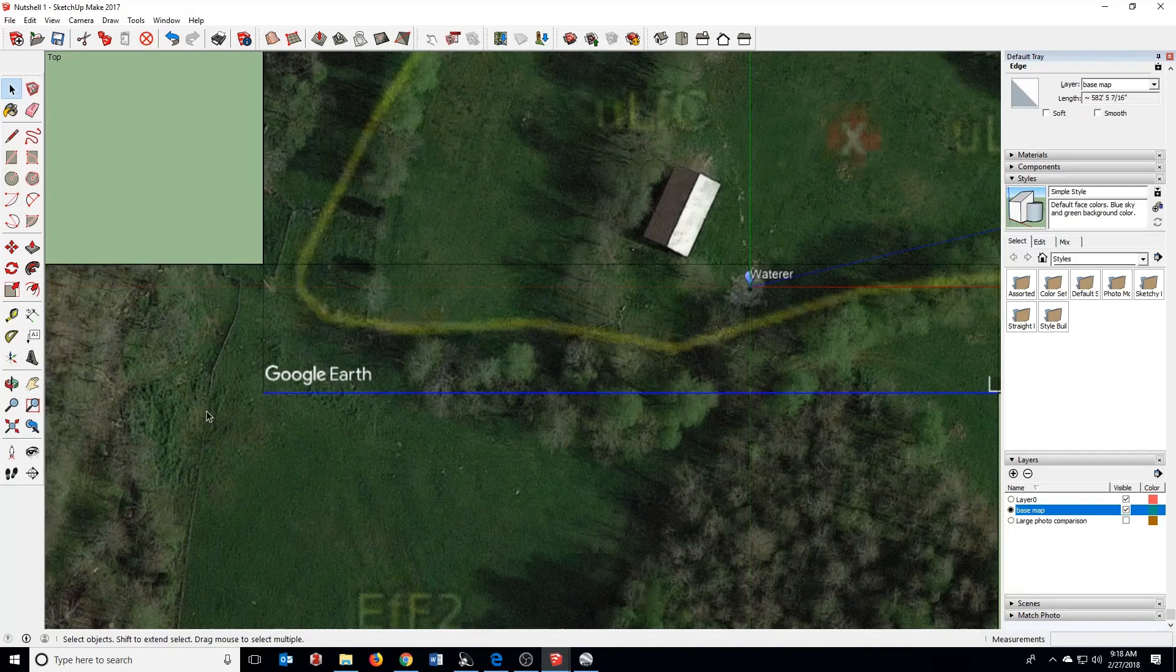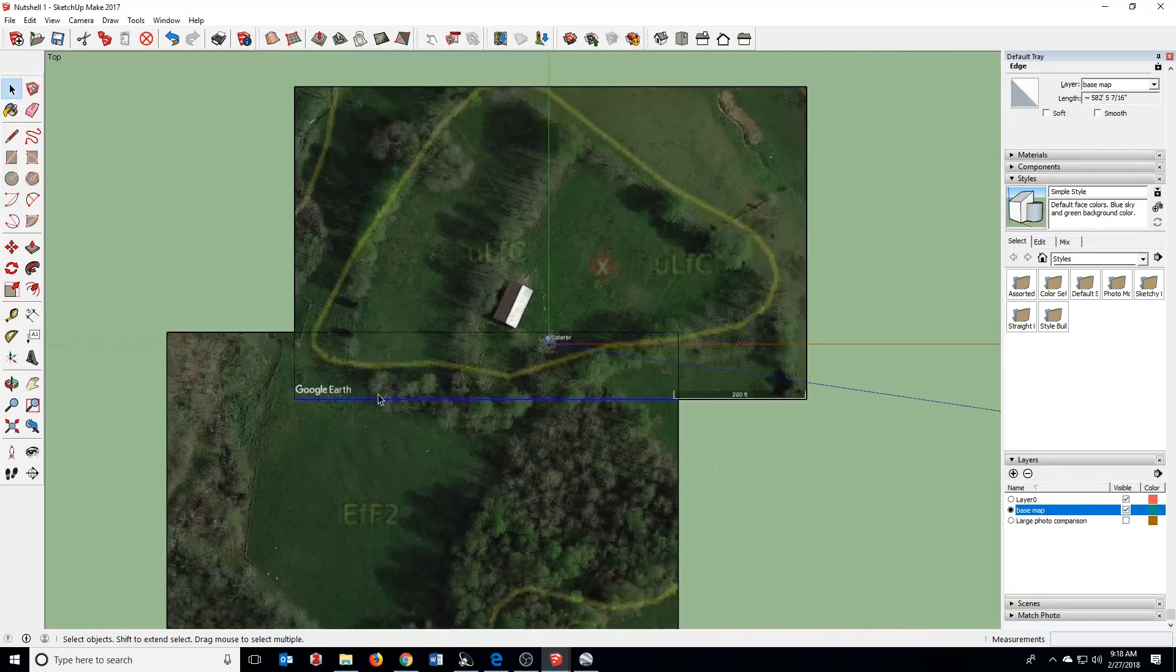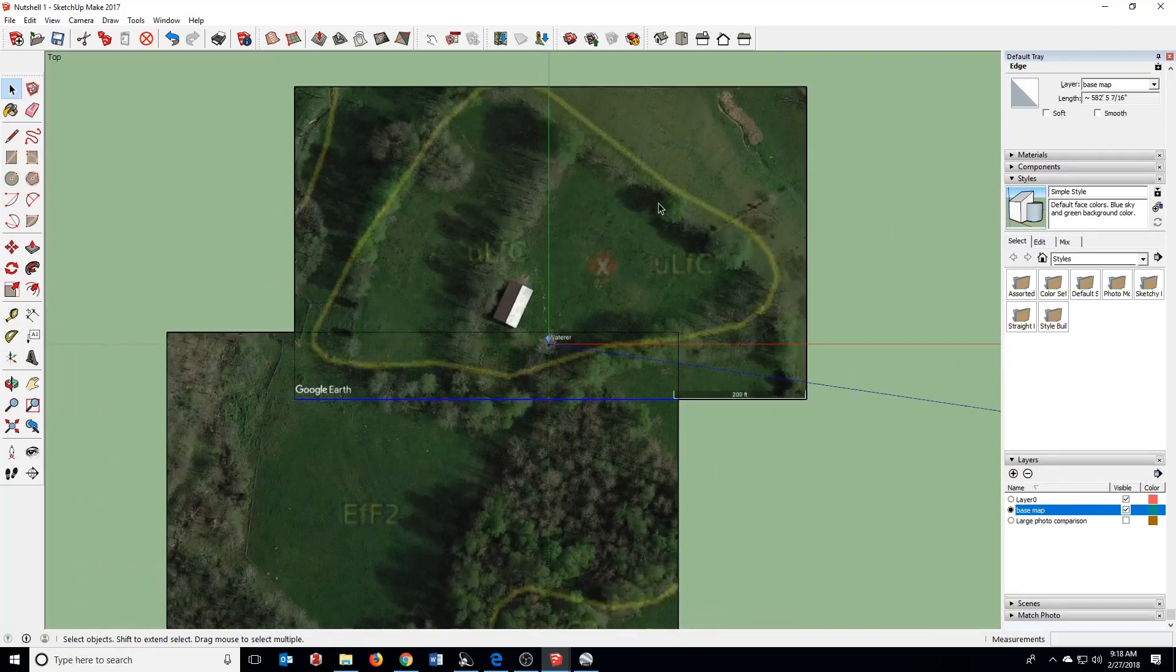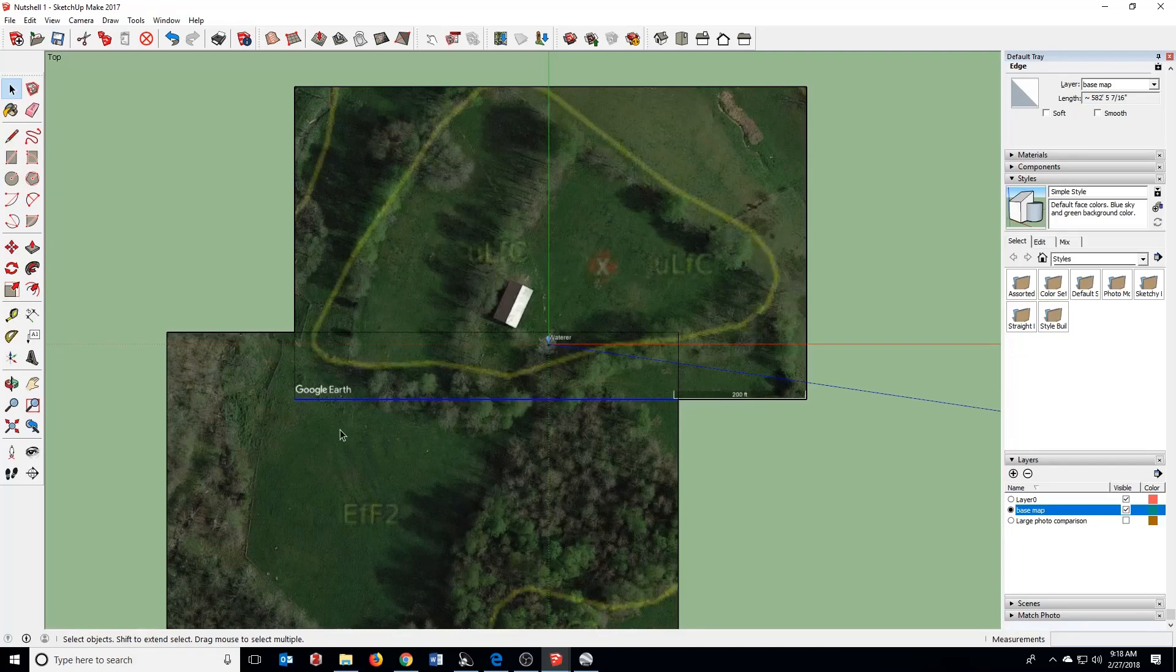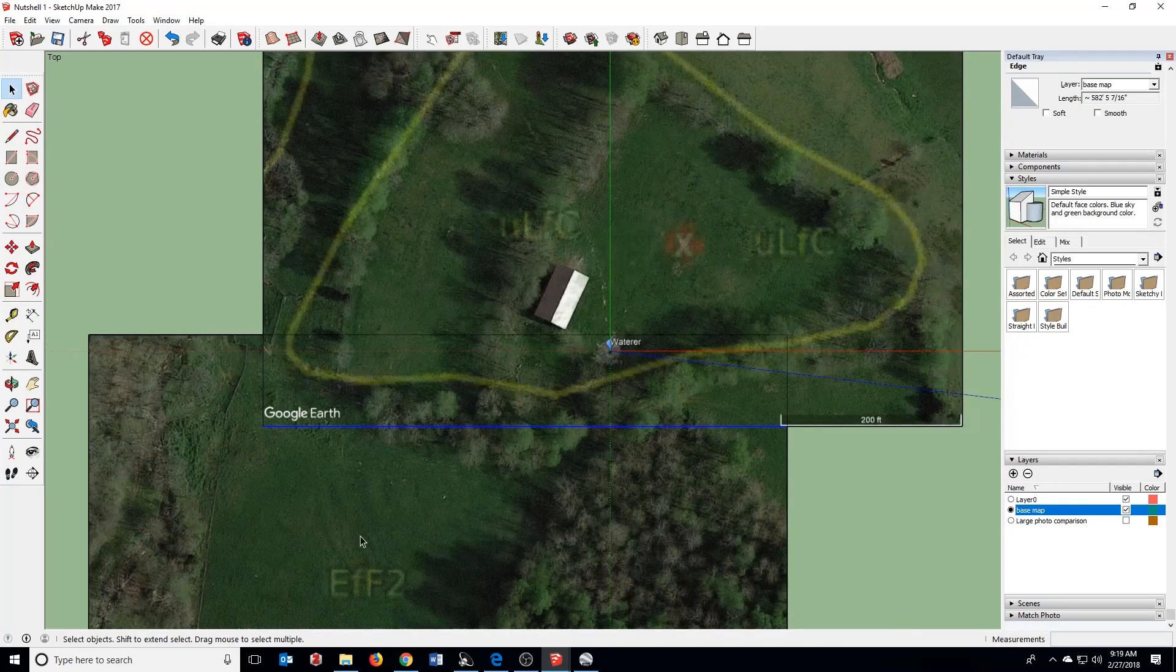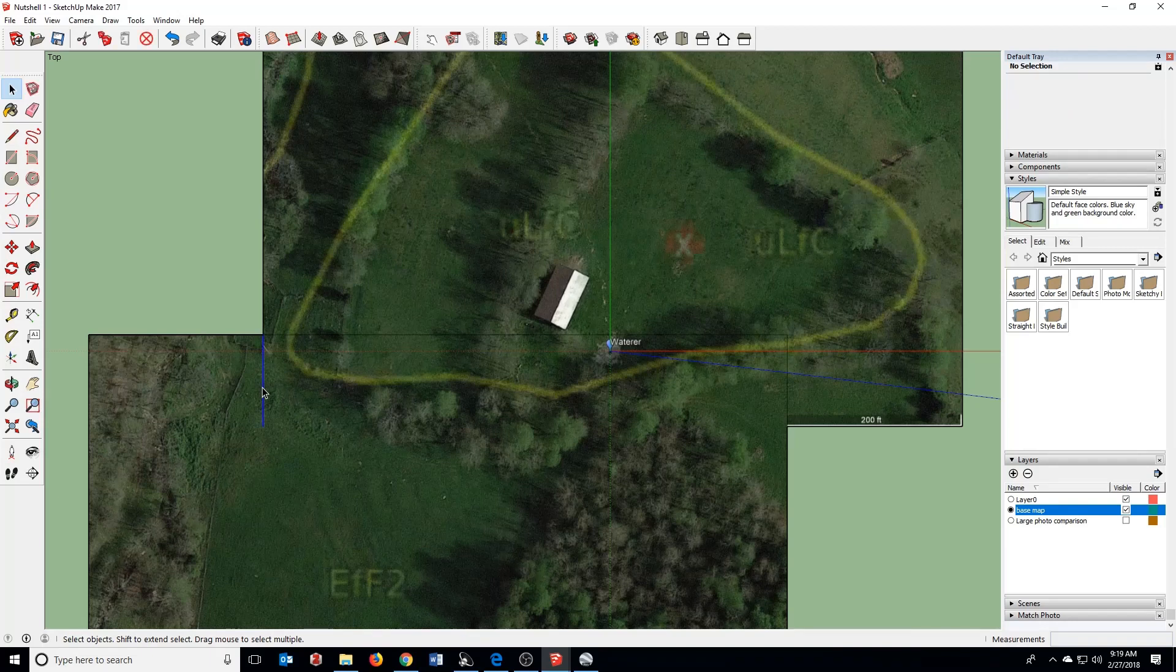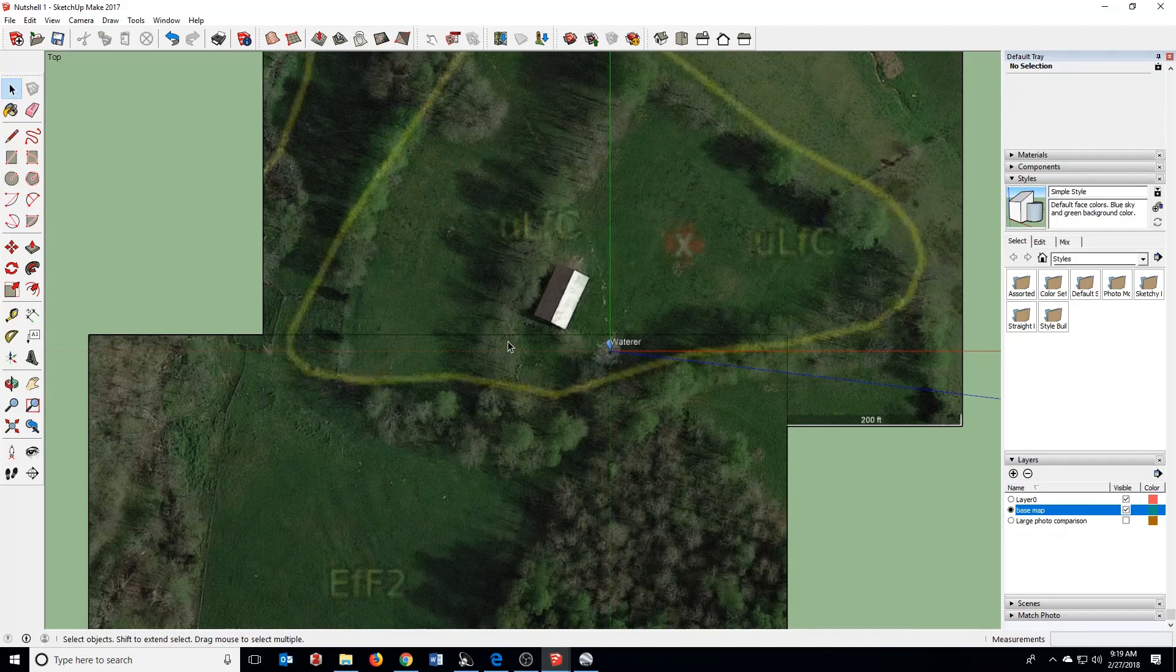And then I'm going to click on this line. You can see there's this Google Earth in the lower left hand corner of this photograph. I don't really want that in the middle of my field. I would rather have the top of this one. So I'm going to erase this line. I can erase this guy too.